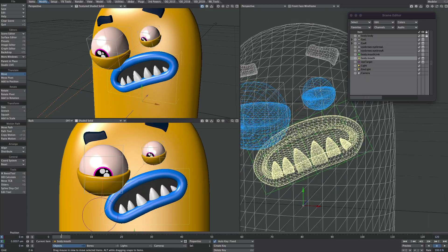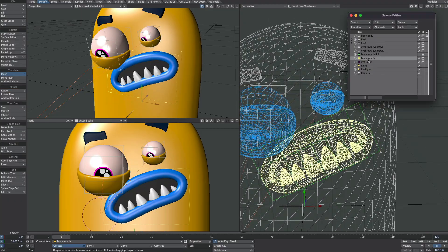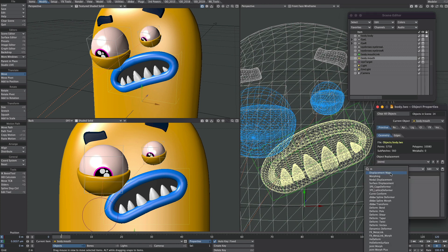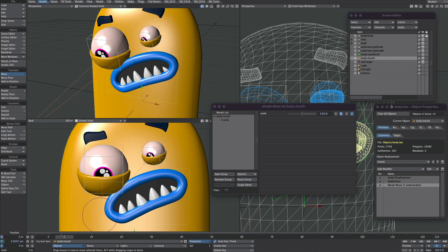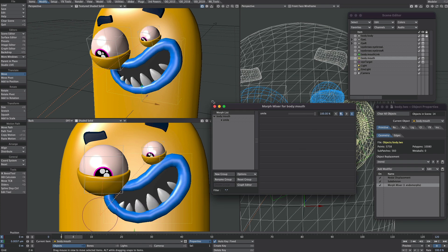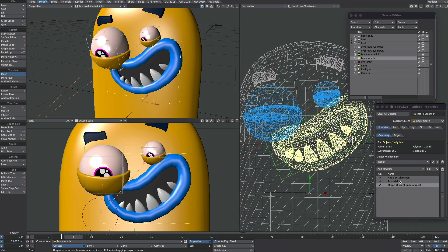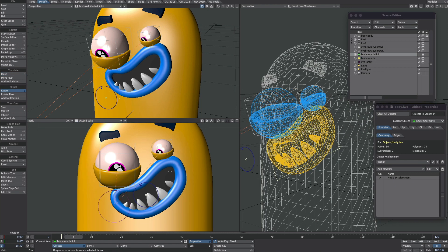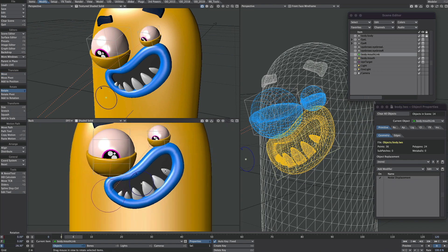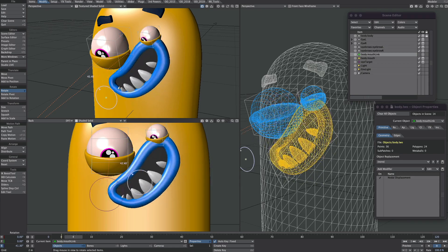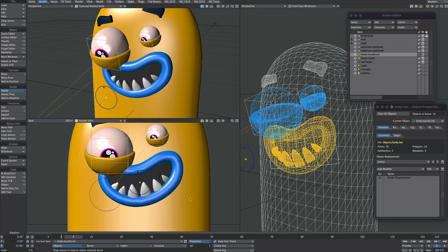Let's get these morphs in. Mouth selected, P for properties — add the morph mixer. Let's go forward a couple of frames and set it to 100%. I'm also going to put that morph before the subdivision — there you go, nice and smooth. The downside to using morphs and meta links: if you push it too far you get weird distortions, so that's something to be aware of.